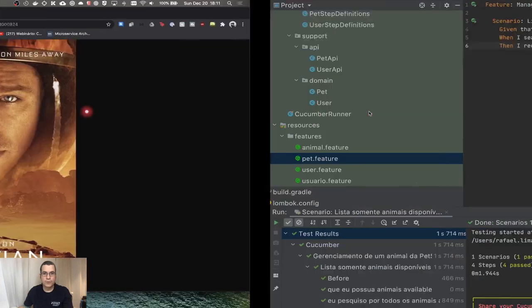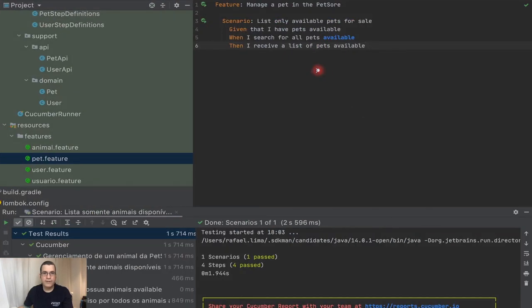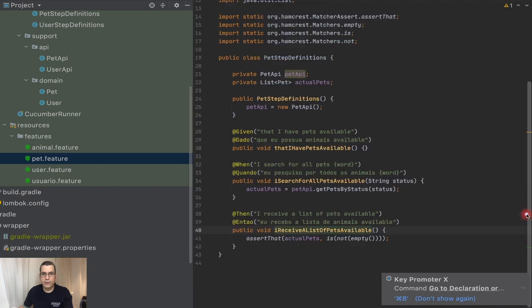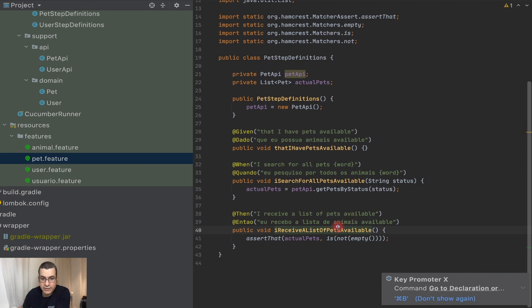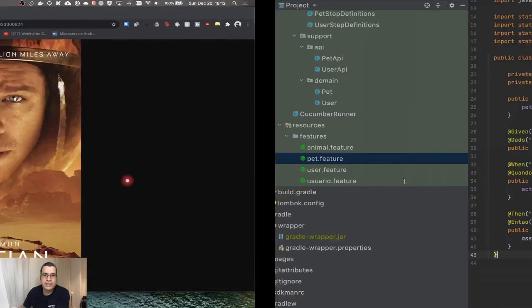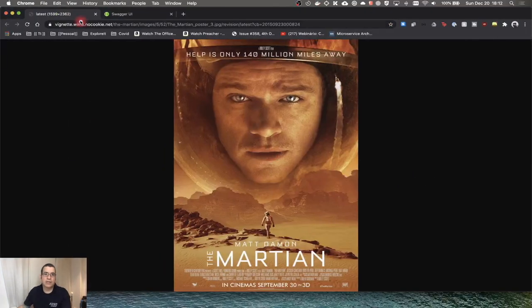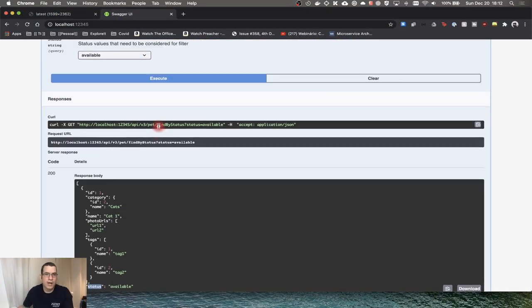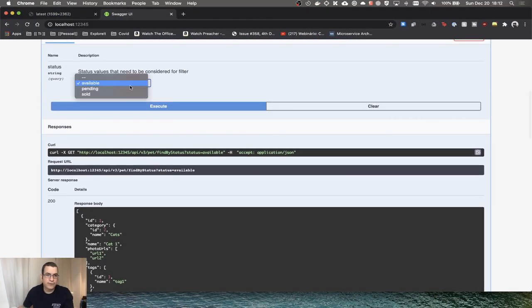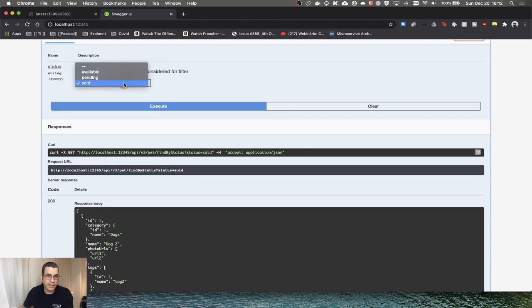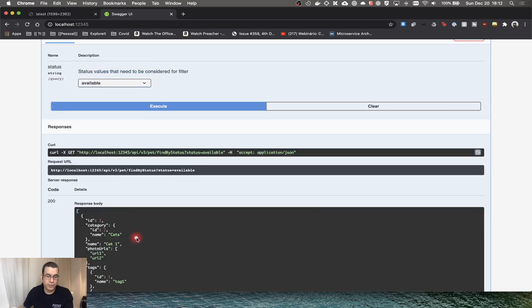So we have this receive API list here and when we take a look here, we receive a list of paths available. This is only checking if the array is not empty. But this is kind of incomplete because I can search for pending, I can search for sold and all of those have data. I also can search for available which is what we are doing.